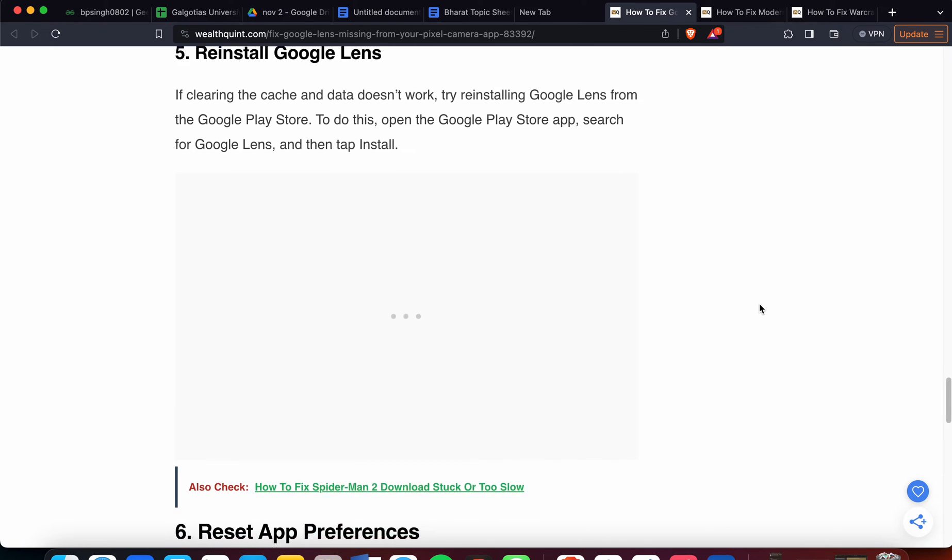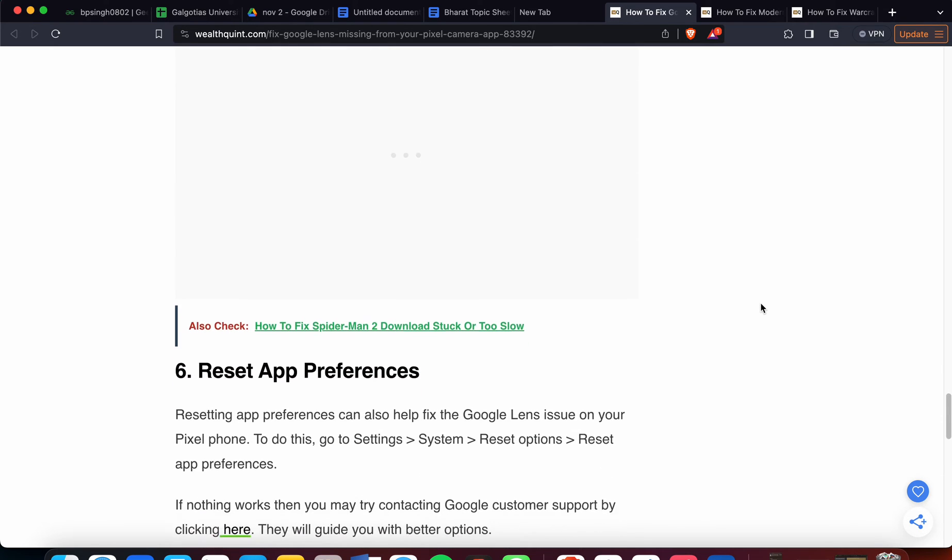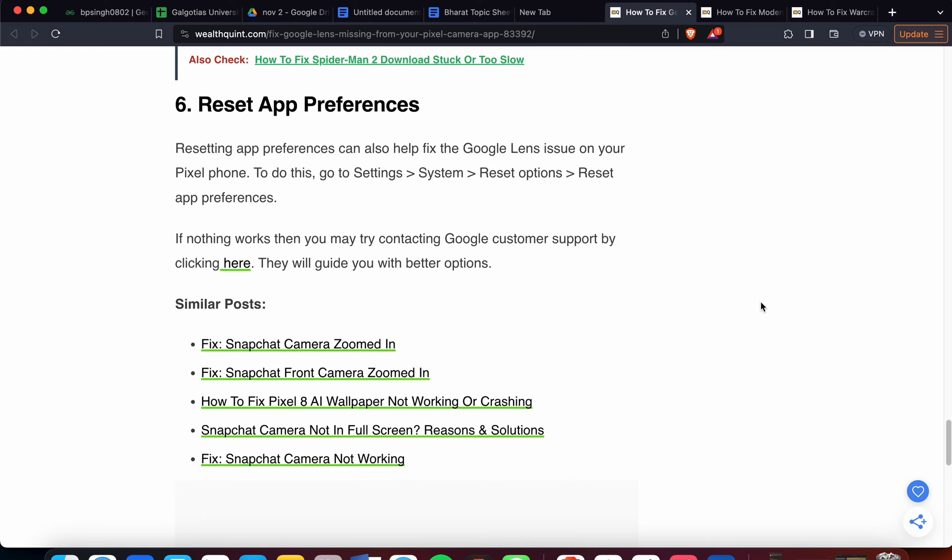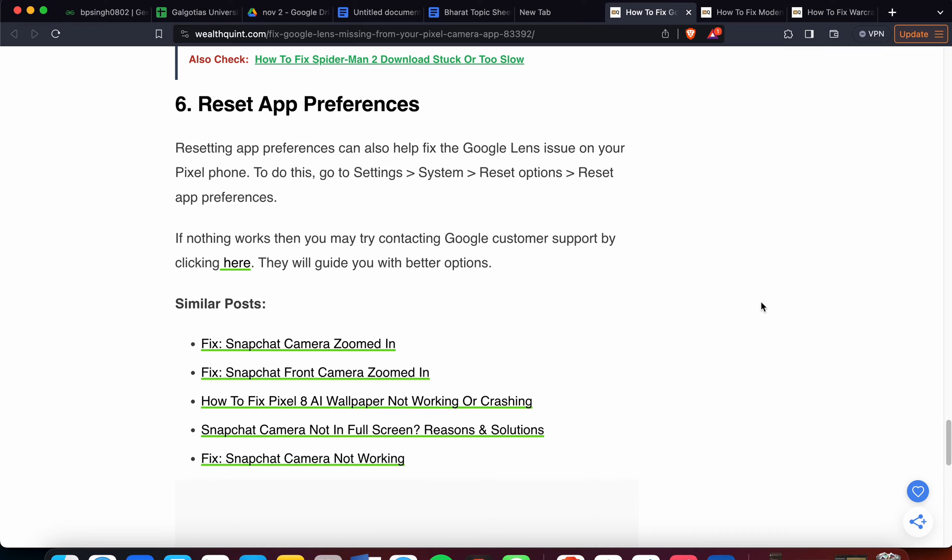Now we are moving to the sixth step. Sixth step is reset app preferences. Resetting app preferences can also help to fix the Google Lens issue on your Pixel. To do this, go to Settings, System, Reset Options, then Reset App Preferences. If nothing works, then we have the last option to contact the support team.